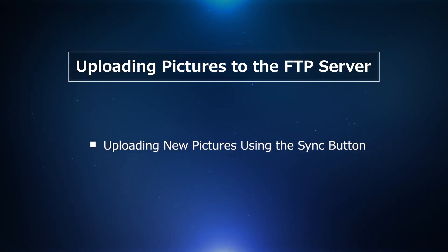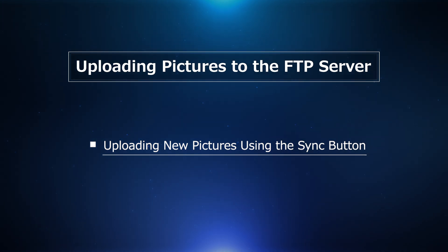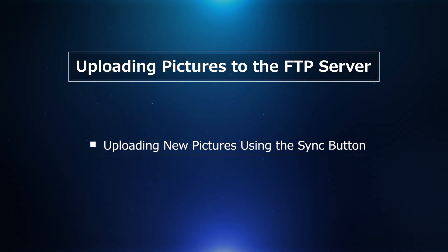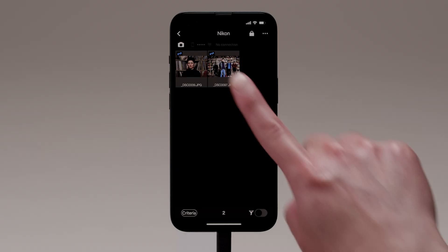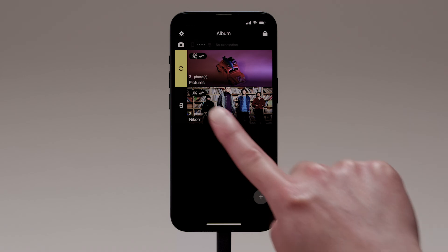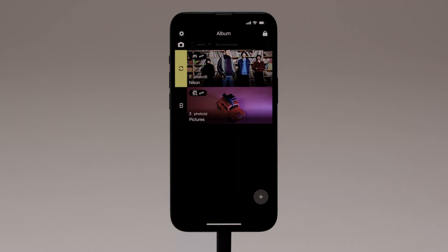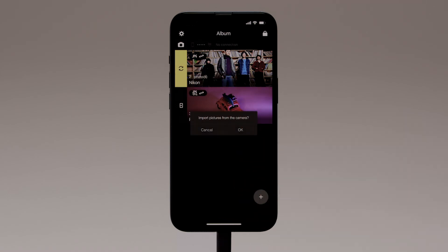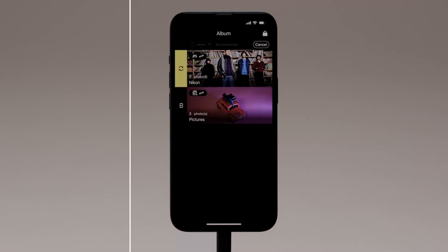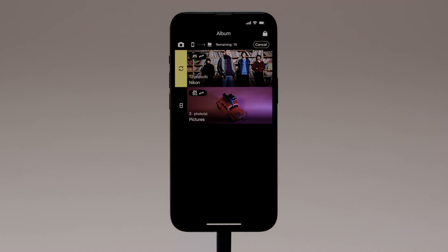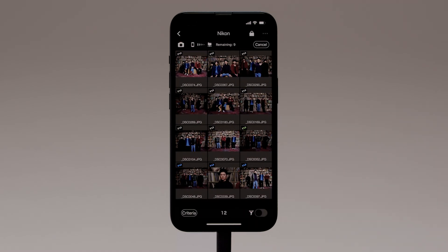Next, we'll look at using the sync button to upload all pictures that have yet to be imported from the camera. First, select a destination album for the pictures in the album list. Tap the sync button to the left of the album, then tap OK when you see this dialog. Any pictures that have not previously been imported will be imported to the album and uploaded to the FTP server automatically. You'll find this a handy tool when you have pictures you've forgotten to import.